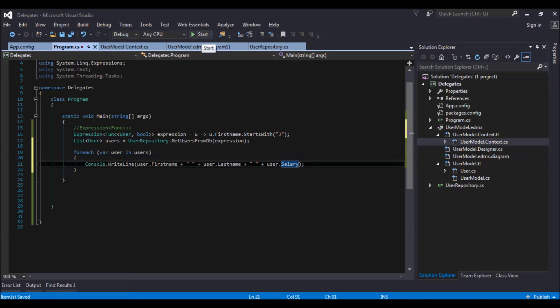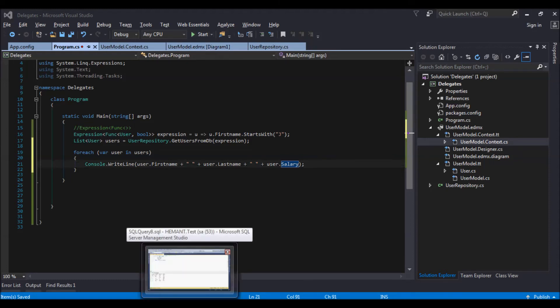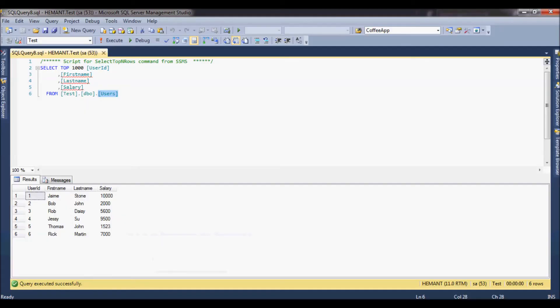Let me go and run this. And so I am selecting where the first name starts with J, so I am expecting Jamie and Jesse, let us see.